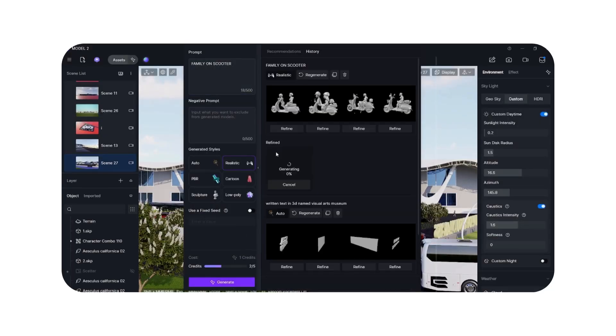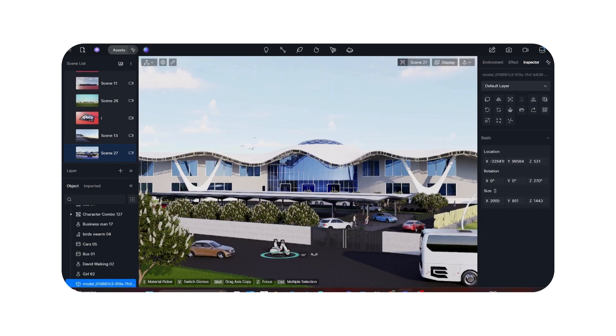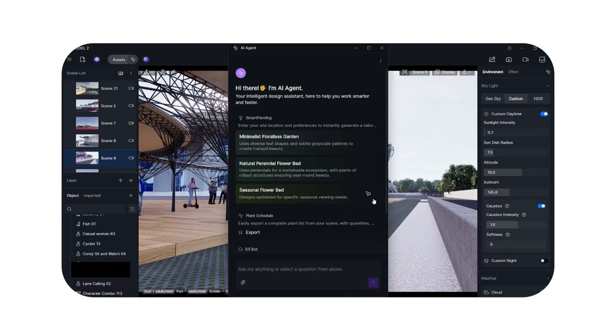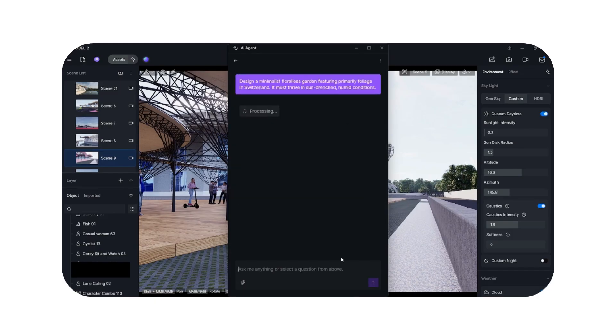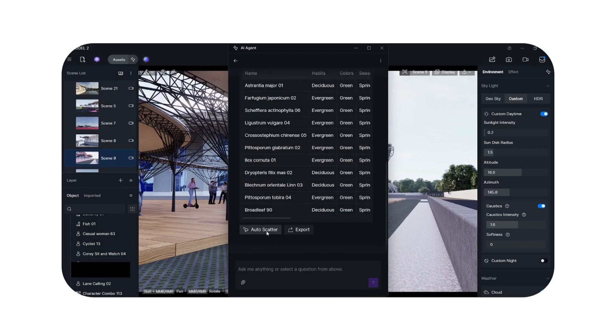The assets library in D5 is really massive, but I was particularly interested in what the AI could do. You can literally give a prompt to create certain assets, especially niche ones you can't find in the library. For example, when designing around the project I wanted to add vehicles, so I tried to visualize a family on a scooter to see how it would look in front of the main road of the project. I also explored the AI agent feature in D5 — in this particular render, a whole lane of bushes was placed within a minute using D5, and it even gave me a list of exactly what kind of bushes it used.